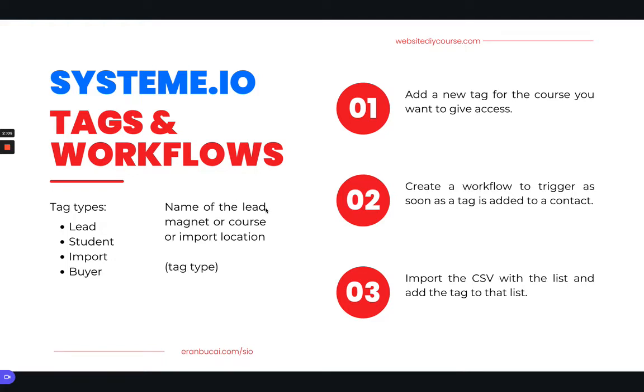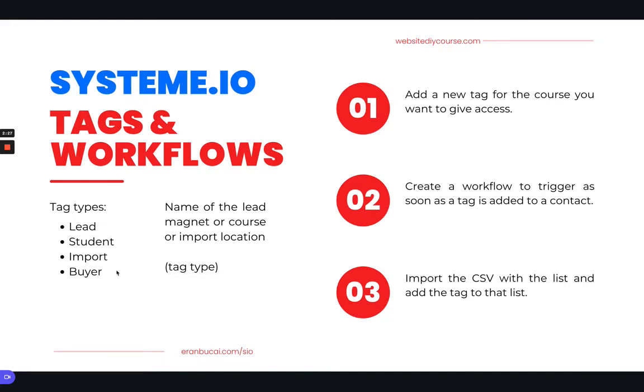Let's just say somebody bought my YouTube SEO course. I will label that YouTube SEO buyer. Or if I'm importing somebody, I might label it YouTube SEO student or YouTube SEO import. It just depends on which type it is, but I usually label at least one of them so I know what they are. I actually choose the name of the product or the course or the lead magnet and then put in brackets if it's a lead, student, import or buyer.